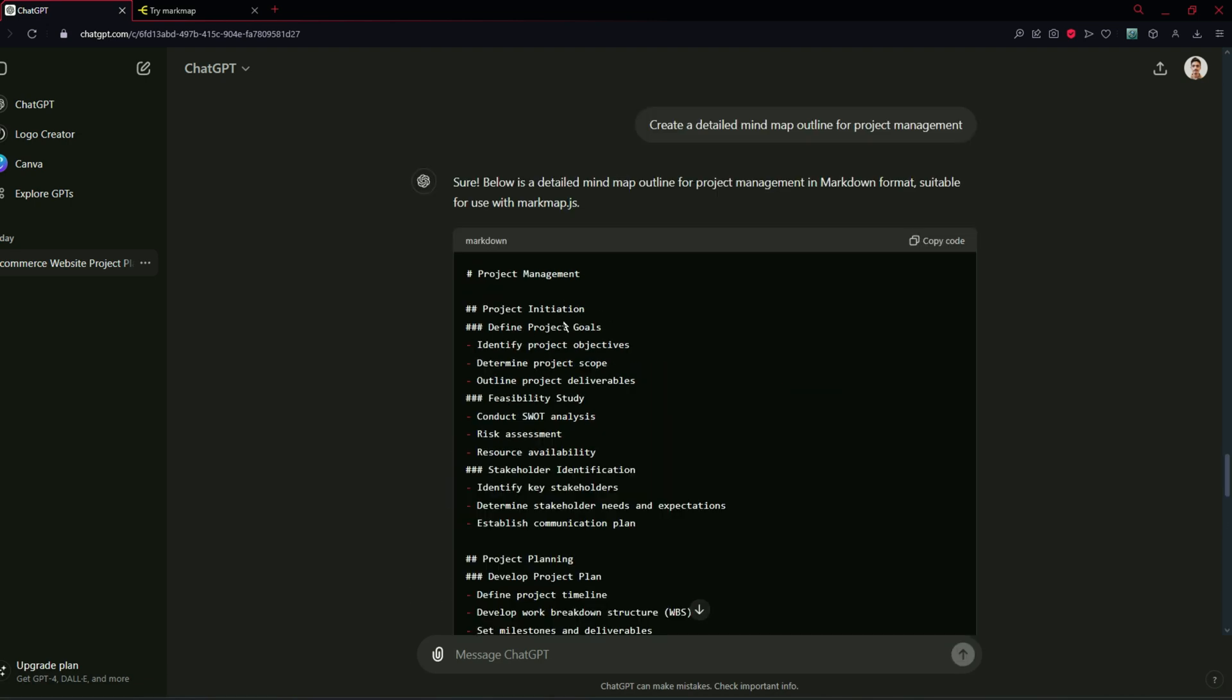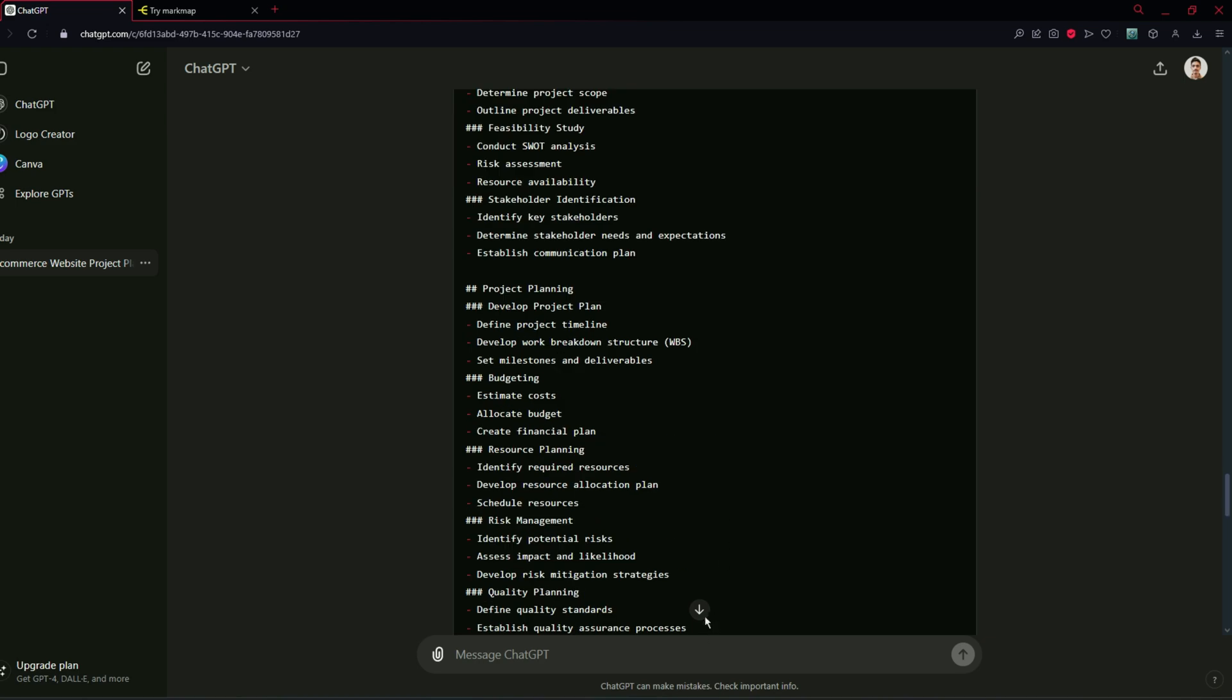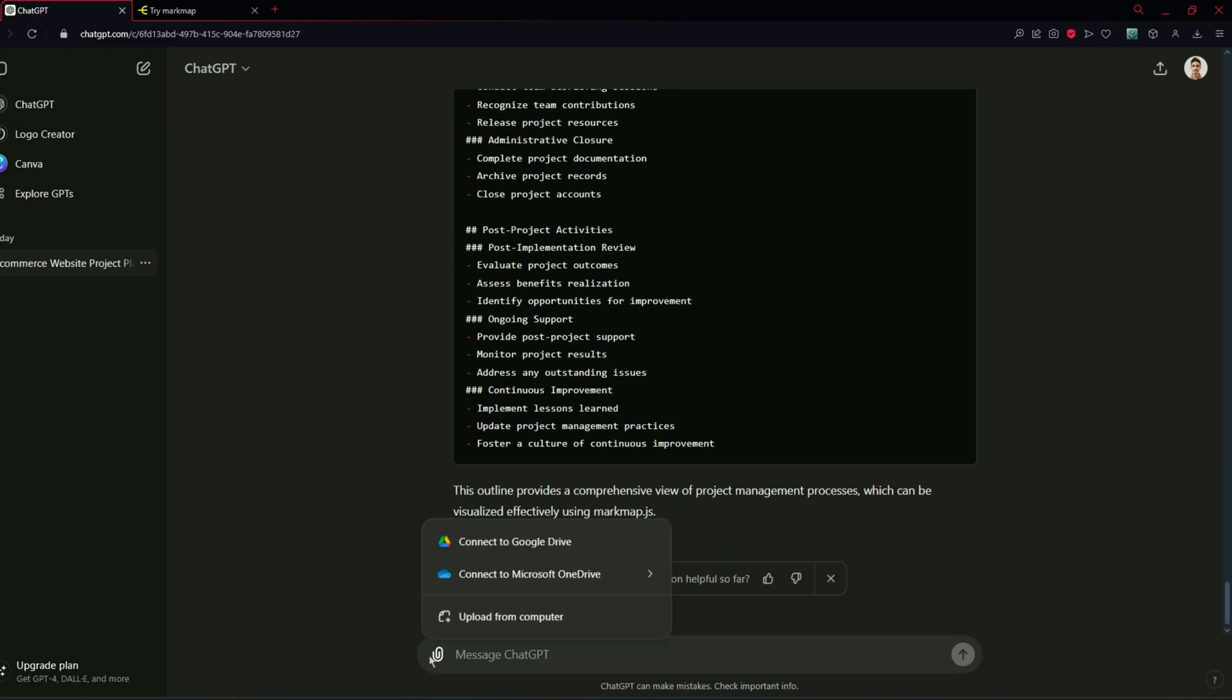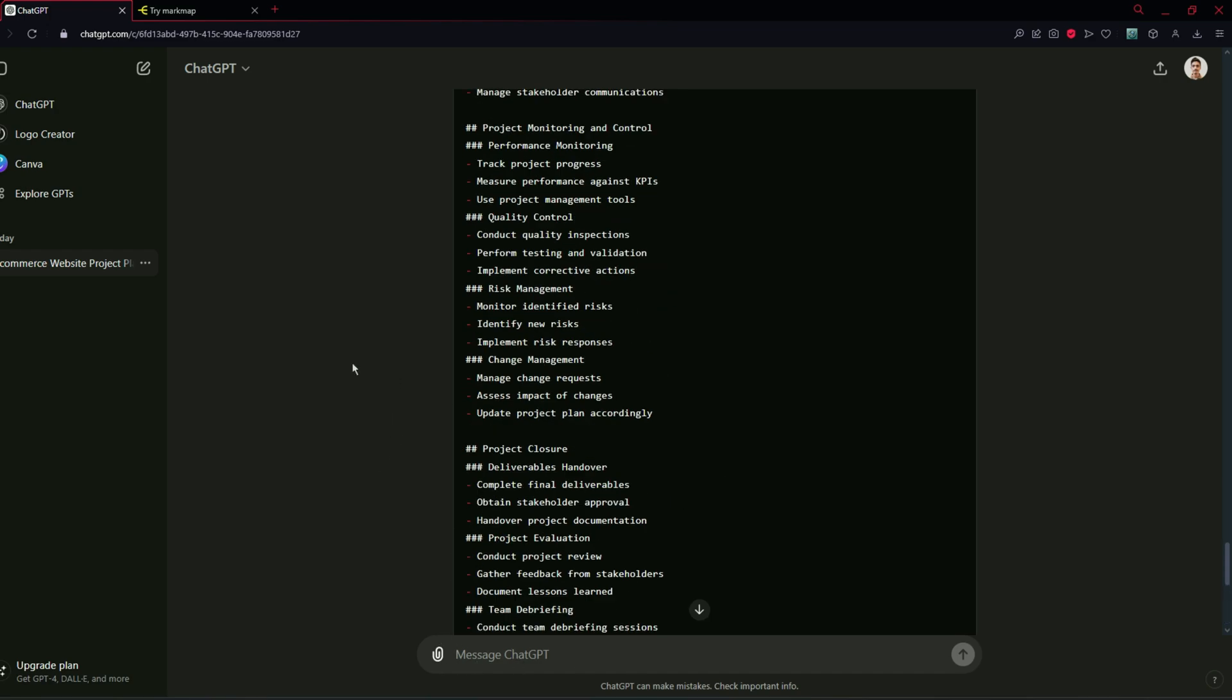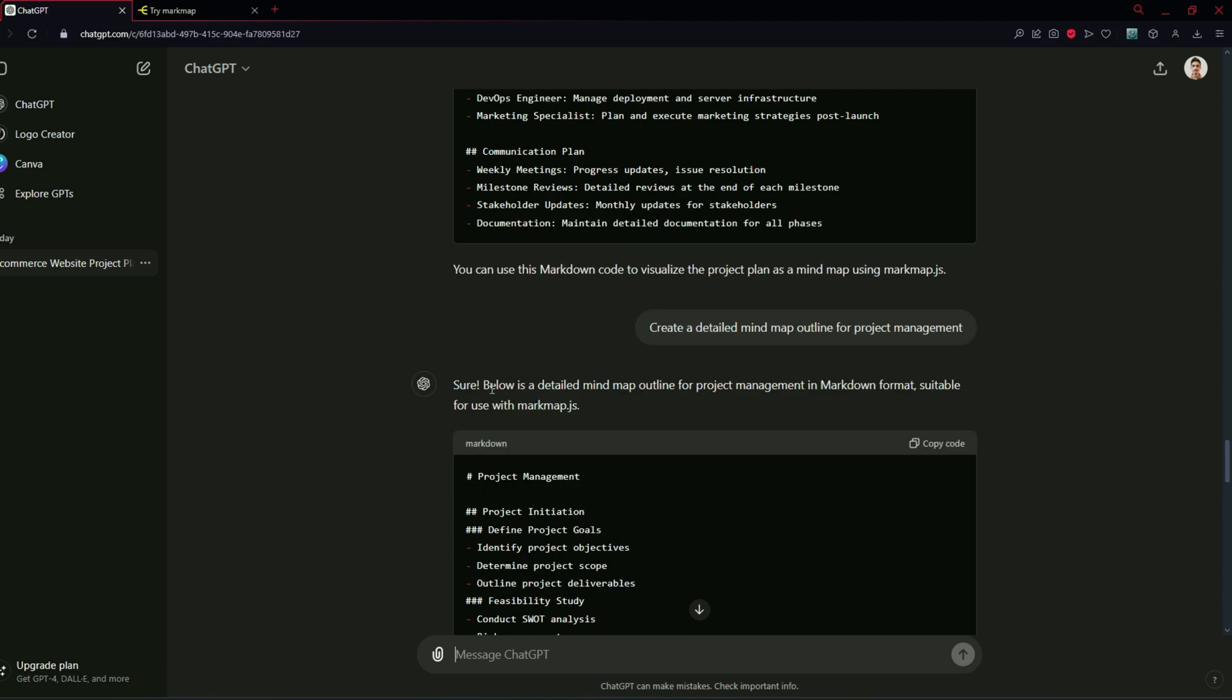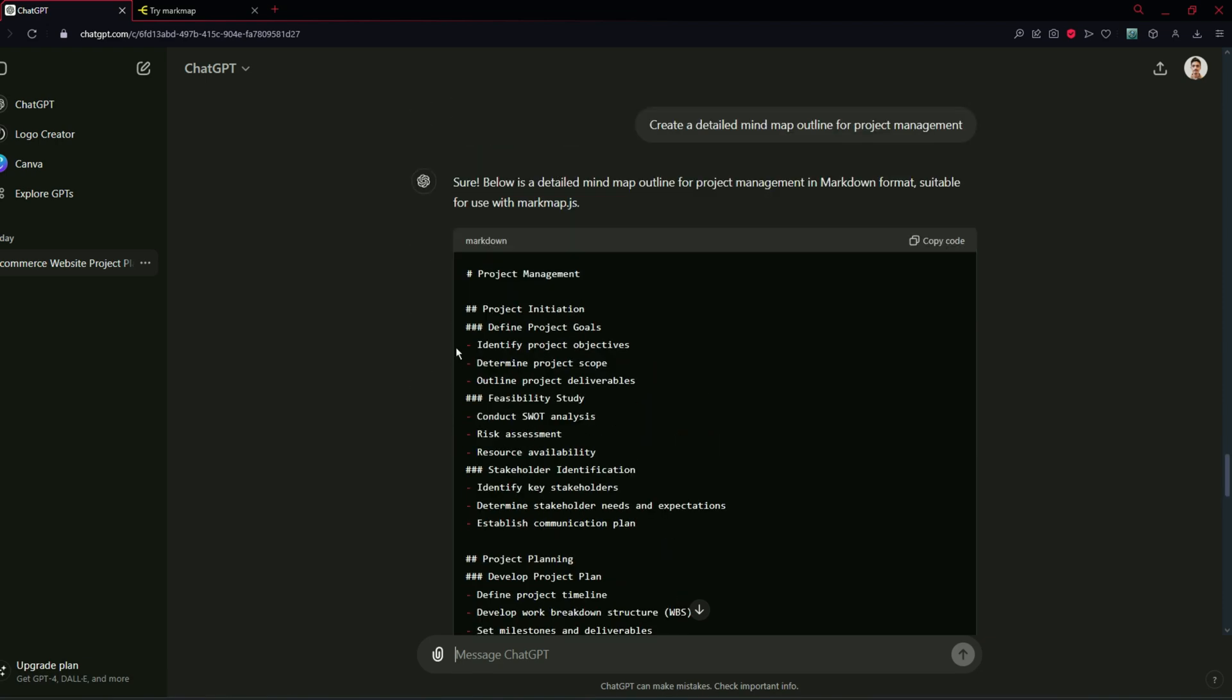It has generated a response for this prompt. You can just copy this prompt and if you want to upload your project document just upload it from here and type your prompt that create a mind map for this document. It will generate the mind map for this then you have to type a prompt to convert this mind map to markdown.